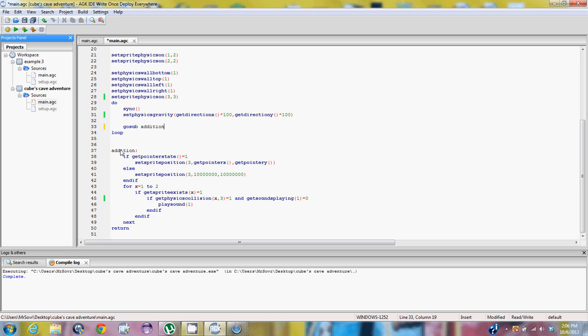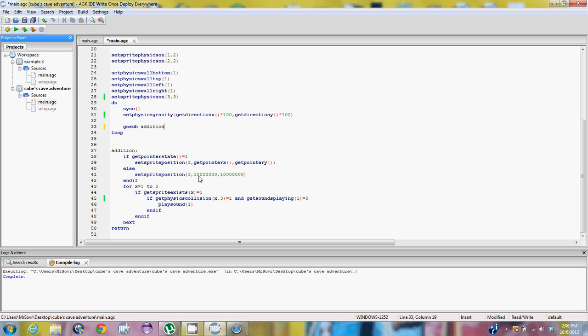Now with addition. If get pointer state equals one, which means that if your finger's on the screen, it will set the position of the dummy sprite which is three to the x and y coordinates of where your finger is. And else, meaning that if this is not one or it's anything else other than one, which is either one or zero, so this has to be zero, it will set the dummy sprite into an outrageously far coordinates X and Y so it doesn't interfere with anything within the app. So it basically says okay, if you press the screen on these coordinates, the sprite will be right there. If you take your finger off, the sprite's gone. Of course with the dummy sprite you never see a dummy sprite. It's invisible, but it's still there and it can be used for collision and all that stuff.